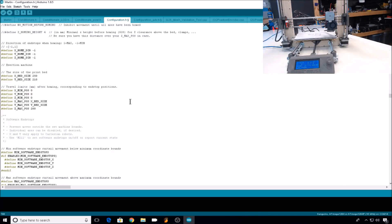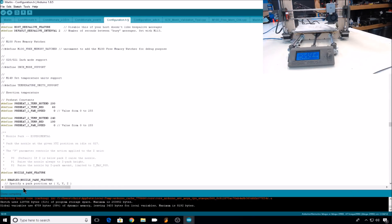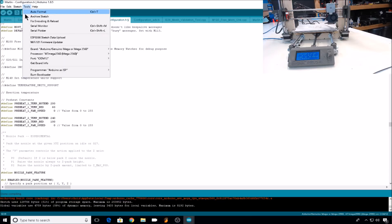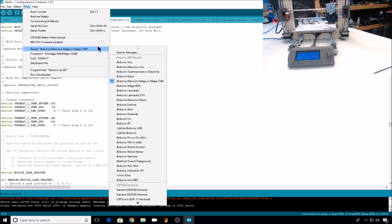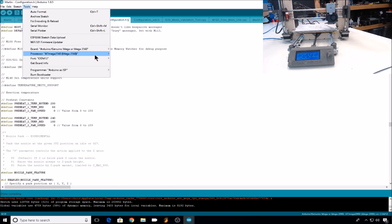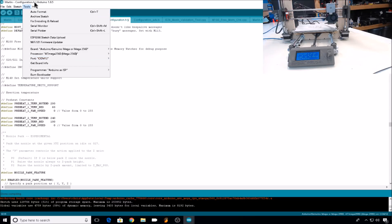Now we have all our configuration options changed. We can do a verify to make sure we didn't make any mistakes, and if the verification was successful, you can go to tools, make sure you're on the right board, make sure you've got the right processor, and you're on the right com port, and then you can hit upload.